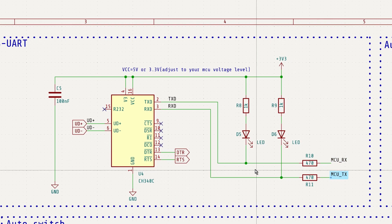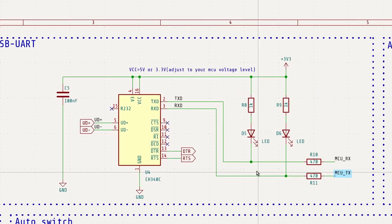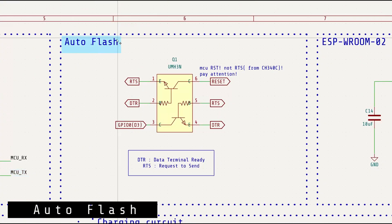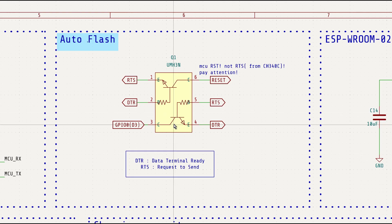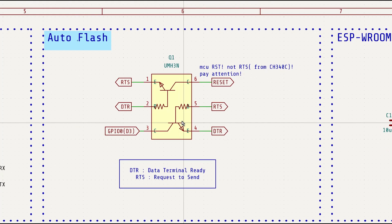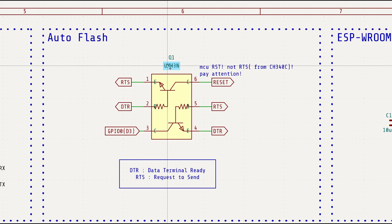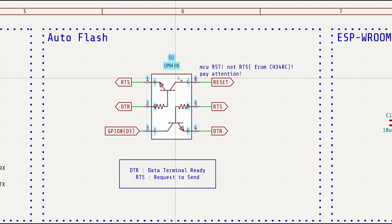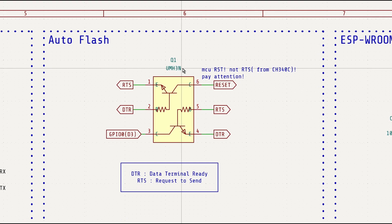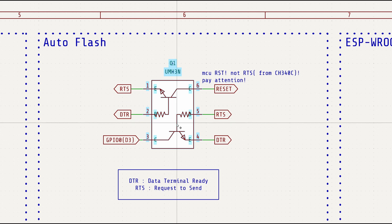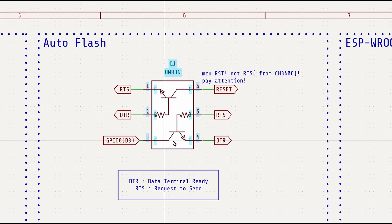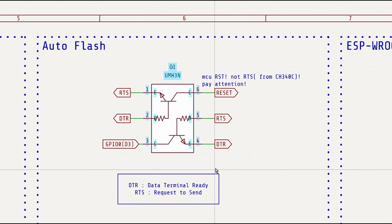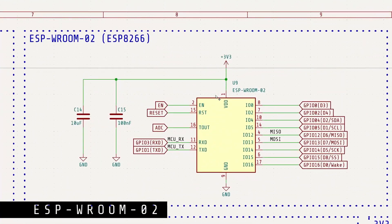Auto-flush circuits often use a combination of two discrete transistors and several resistors. But in this design, we achieve the same functionality using just a single UMH3N, dramatically saving board space. The UMH3N integrates two transistors along with built-in base and base emitter resistors, reducing the need for external components.